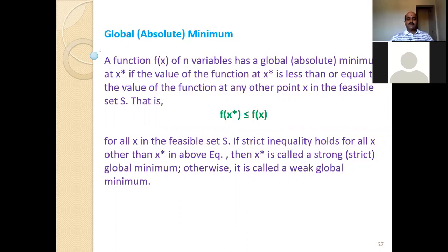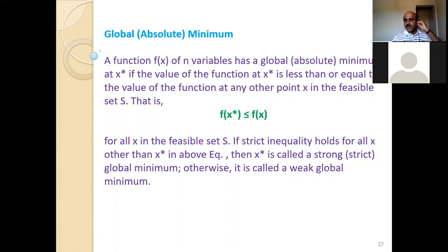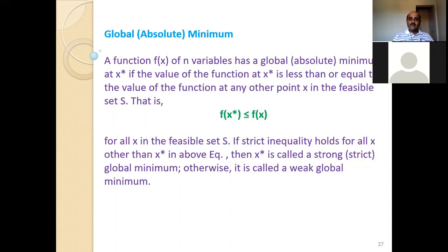I will teach one problem which we are going to solve on a graphical method, and afterwards you can transfer it into your graph sheet later on. So I think in the last class I was discussing the definition of global and local minima, and I just started with two important things: one is a feasible set, and another one is active, inactive and violated. So in today's class let us define what is global or absolute minimum and local minimum.